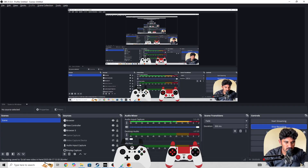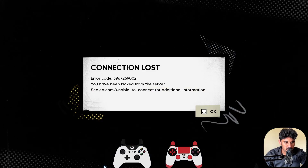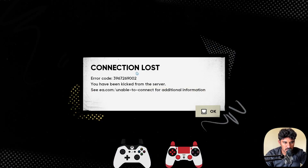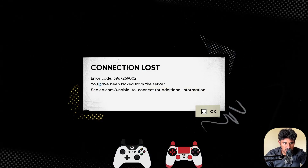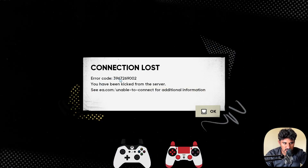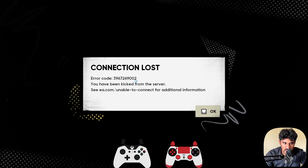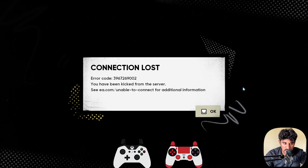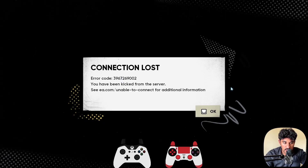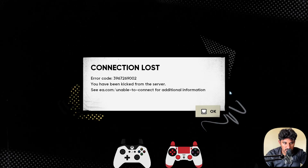Hello everyone. If you are getting this error — connection lost, error code 396-712-69002 — in the EA or in the EA skate game, in this video I will be showing you how you can fix it.